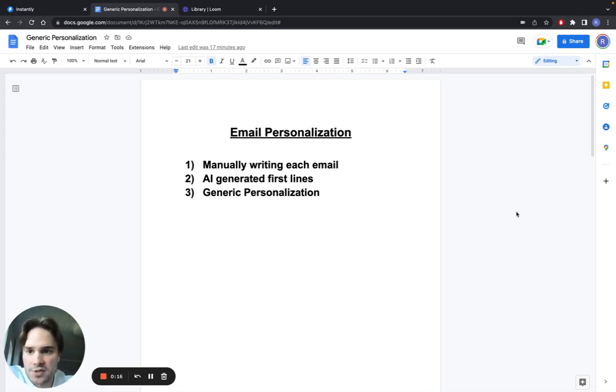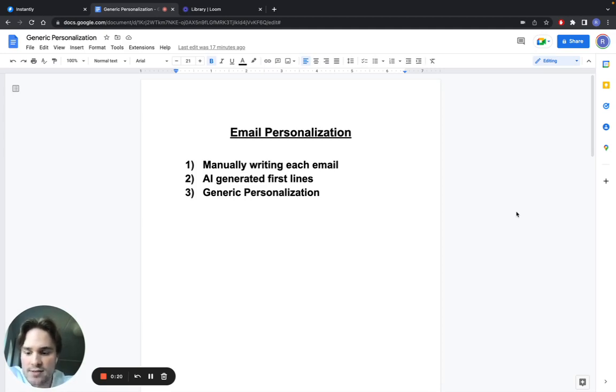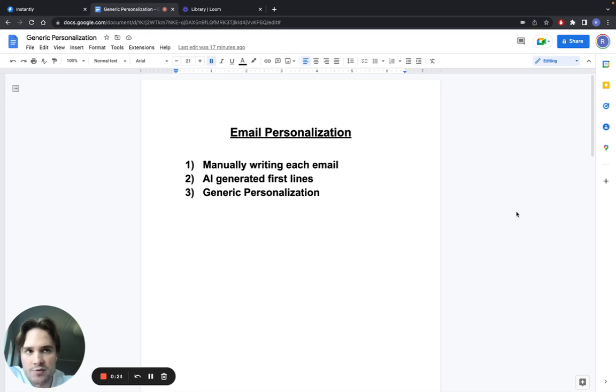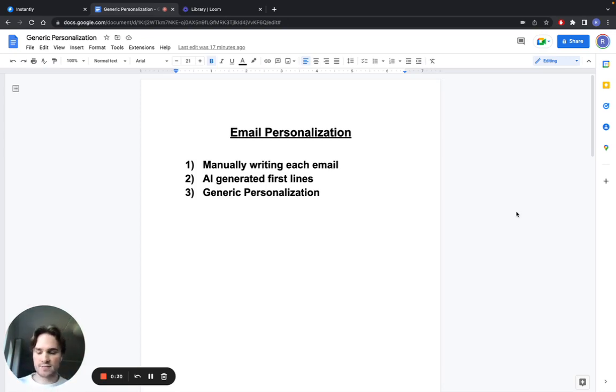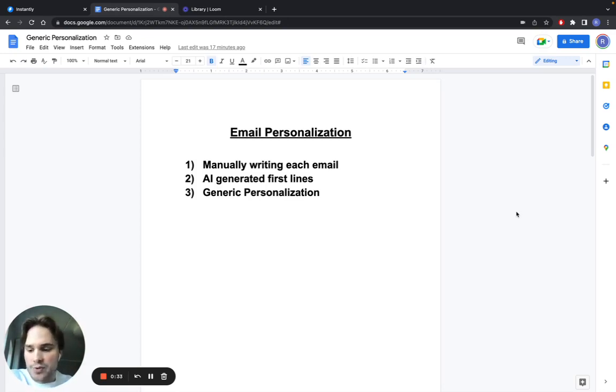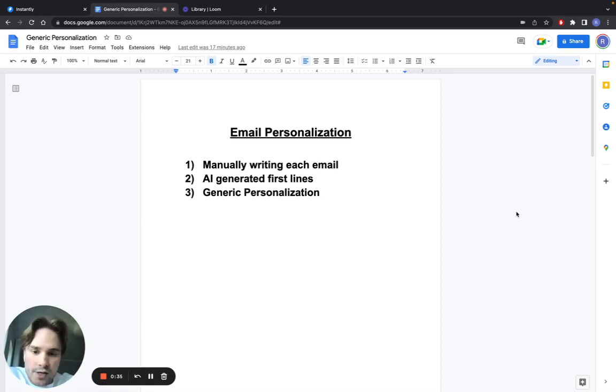The first way would be to manually write out each email, which obviously takes a lot of time. For that reason, if you want to do bigger volume, it really isn't worth it. The only way I would use it is if I had a small list, let's say 50 people, and that list was super important to me. Then I would take the time to actually write out each email individually.